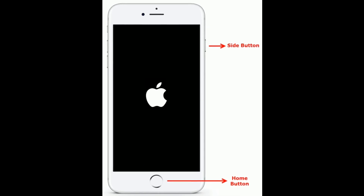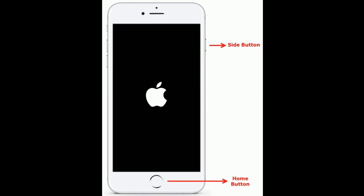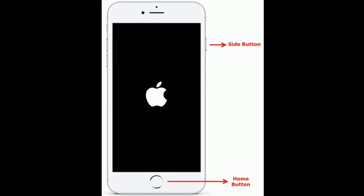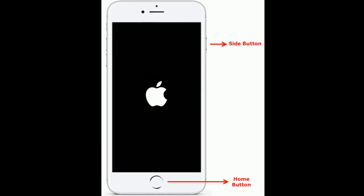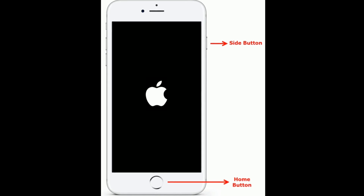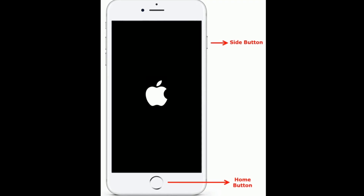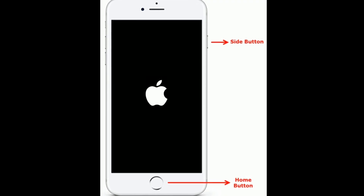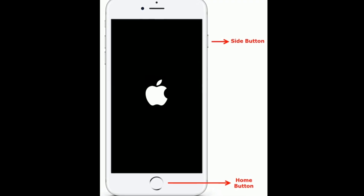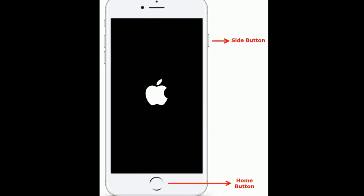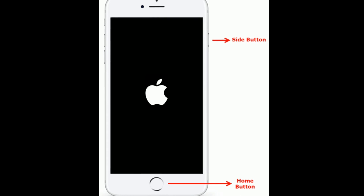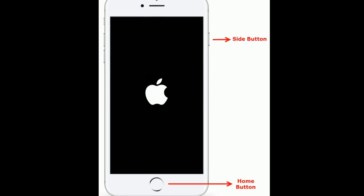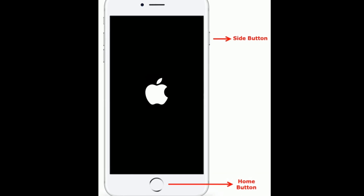If you are using iPhone 6s Plus and earlier models, press and hold the Home button and Side button at the same time until you see the Apple logo.